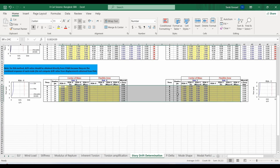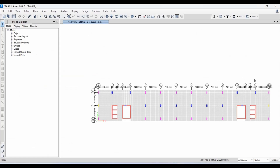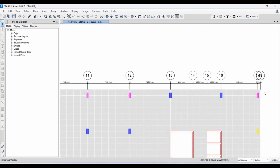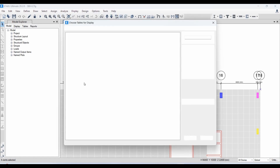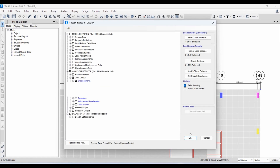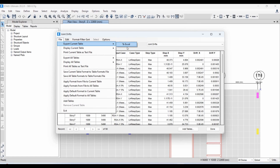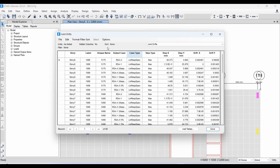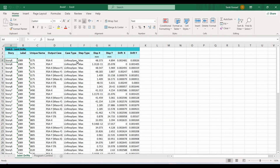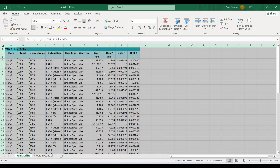I have finished copying the required results for the center of mass location. Now we do the same for the flexible zone. We can obtain the joint drifts of this corner joint because it is located at the corner. We apply the same procedure to obtain joint drifts from the response spectrum analysis, filter the results, and copy them to our Excel sheet.